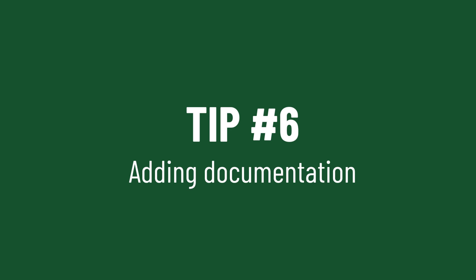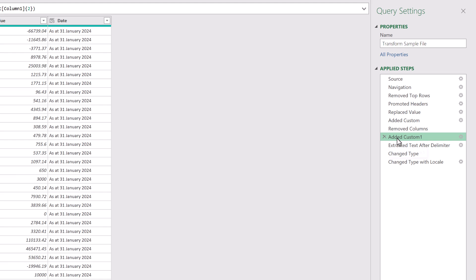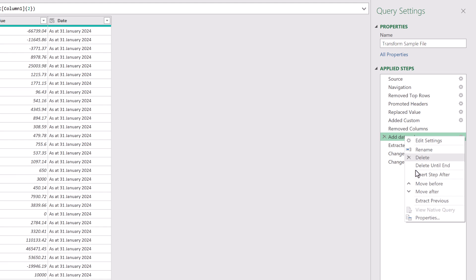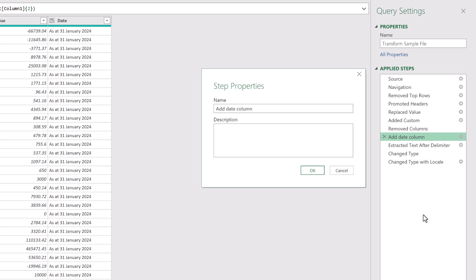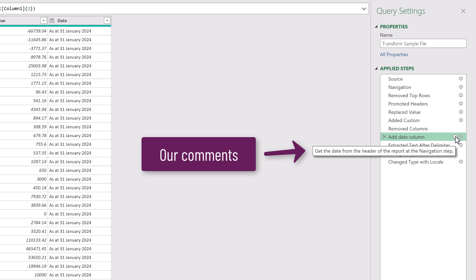Have you ever returned to a query days, weeks or months later and had no idea what you did or why you undertook those steps in that order? Why not do future you a favor and start documenting your steps as you go. There's two ways we can do this. First is to rename the steps. Simply right click on a step, select rename and enter a new step name that describes what that step is doing. Or if you need to go further you can right click and go to properties, then add a description for that step. Once we've done that we'll get a small information symbol that provides the comments about that step.